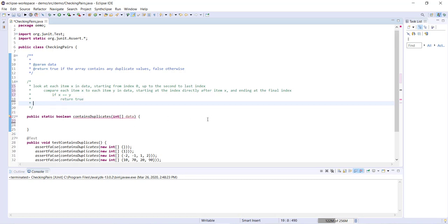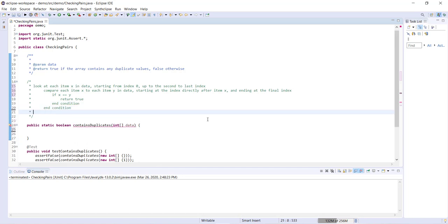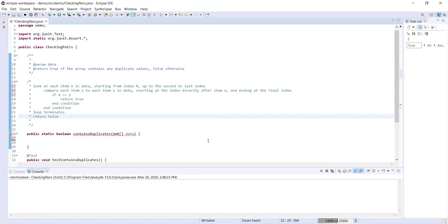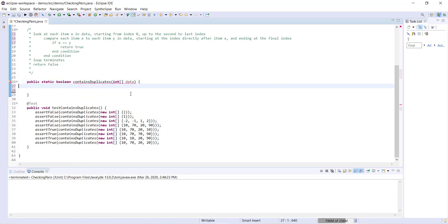So okay, eventually our inner loop will terminate, our outer loop will terminate. So the loop terminates. And at the end, if we have never returned true, we can go ahead and return false because we know that there are no duplicates in our array. All right, so let's go ahead and try writing this out in Java below.